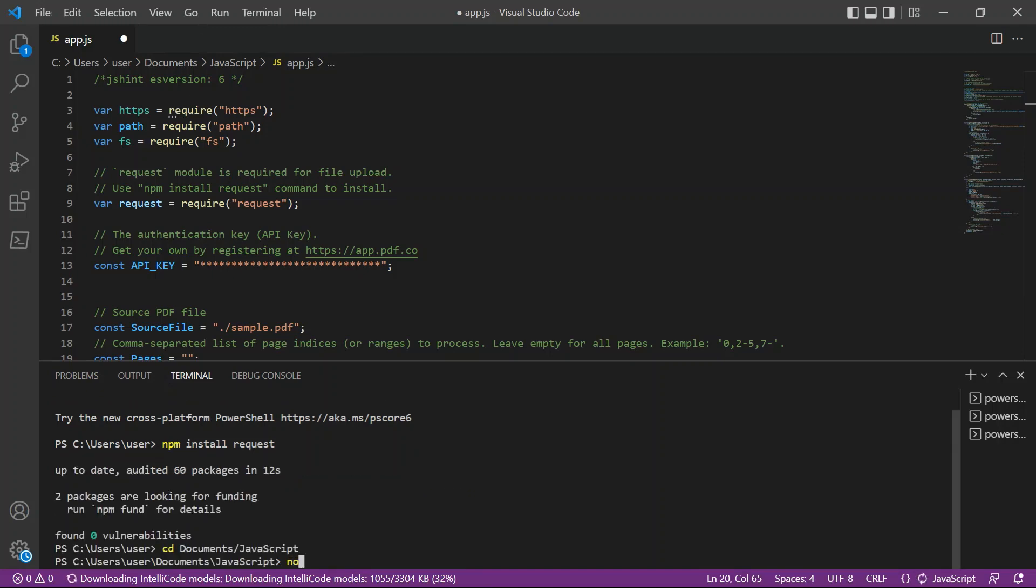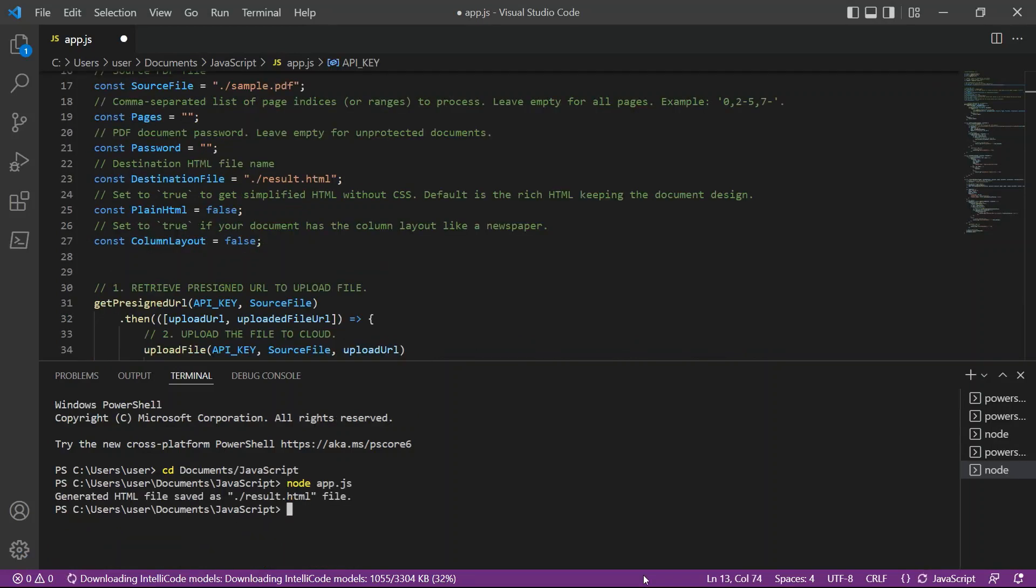Then, type the node app.js to see the result. Once the program runs successfully, the file will be saved as result.html.